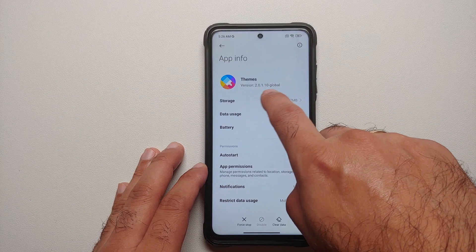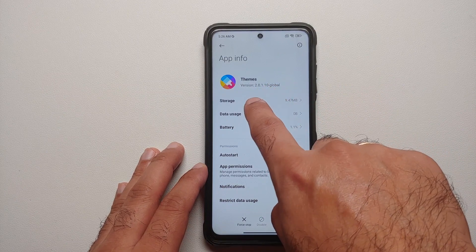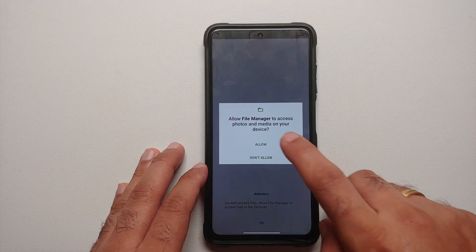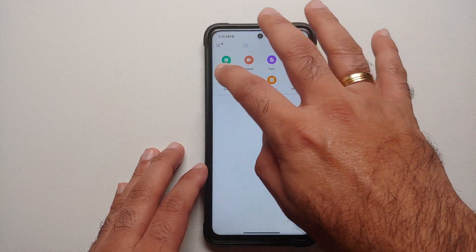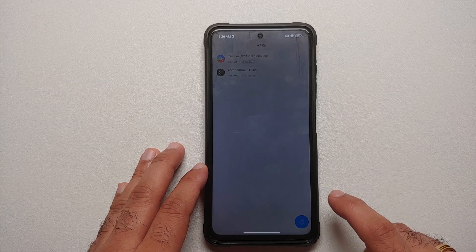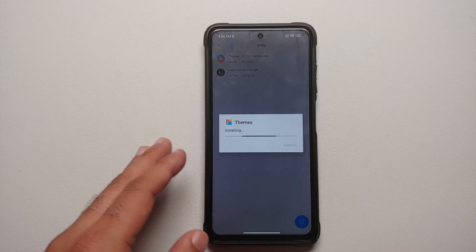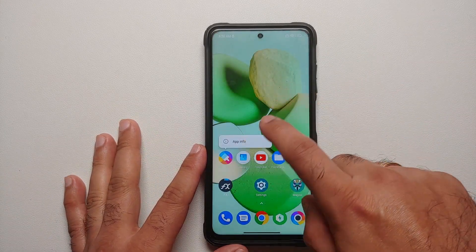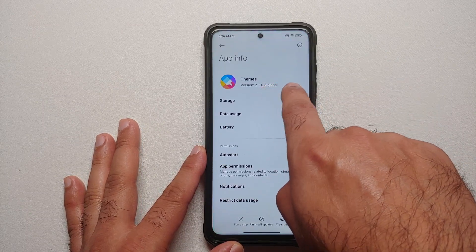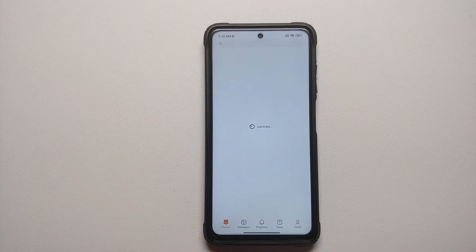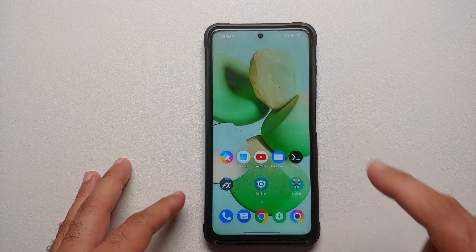If this also does not work, you need to update the application. The current version shown is 2.0.1.10 Global. The latest APK is linked in the description — download it, open File Manager, go to APKs, and install the update on your device. Select 'Update' and once done, if you go back to the Themes application info you'll notice the version has updated to 2.1.03, and the Themes app should be working once again.